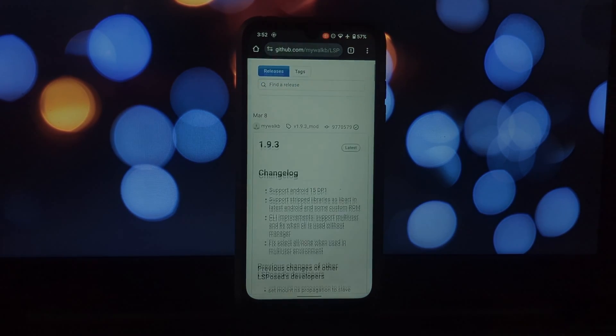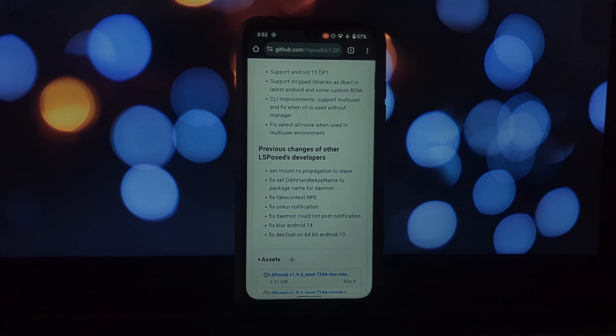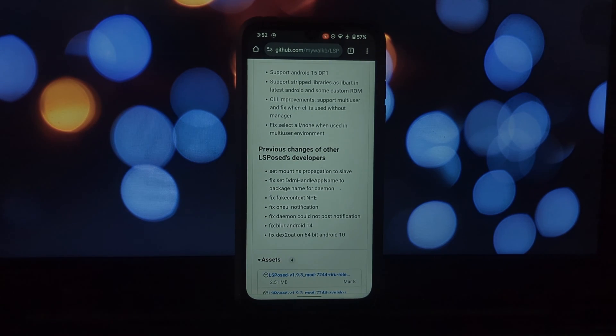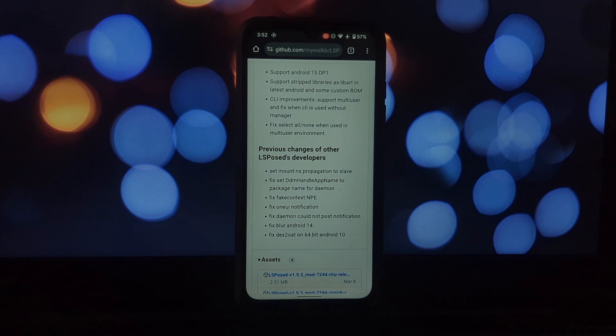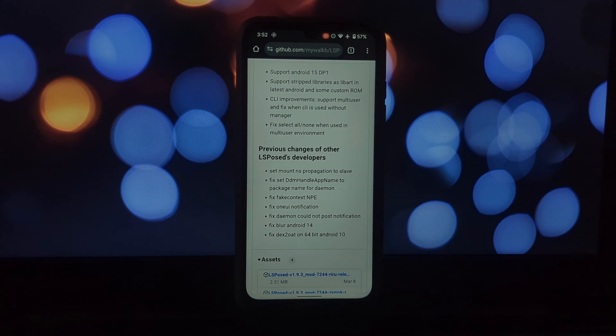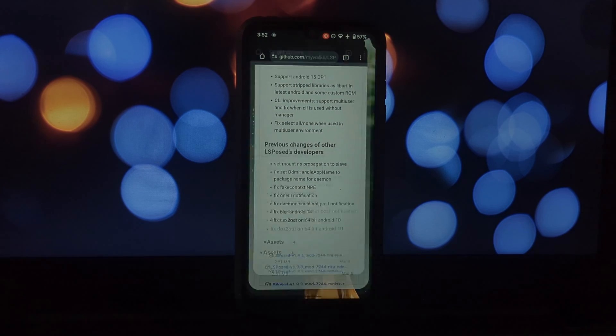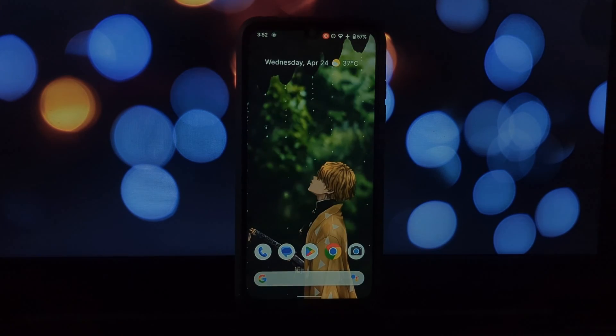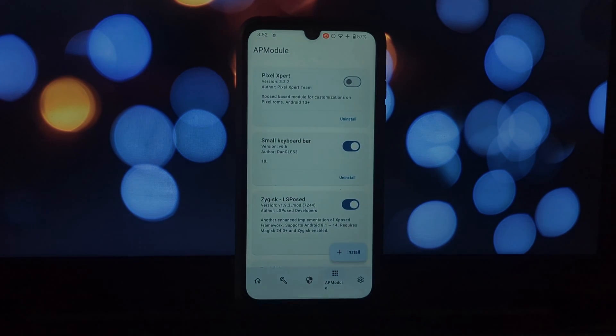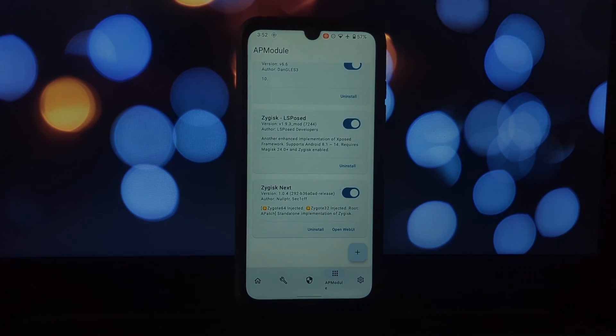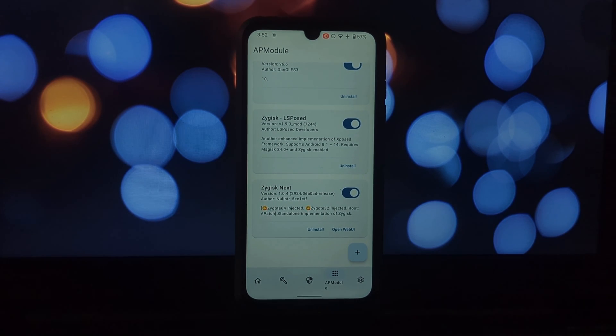Second is Small Keyboard Bar. If you find the stock keyboard a bit cumbersome, then the Small Keyboard Bar module is worth checking out. As the name suggests, it shrinks the keyboard size, making it easier to type with one hand, especially on larger Pixel models. This can be a real game changer for folks who prioritize on-the-go usability.